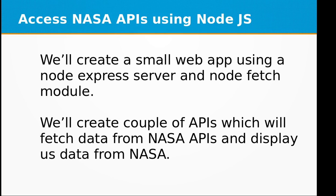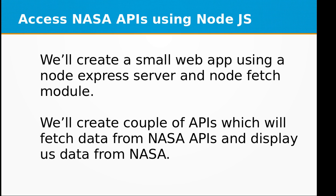Hi and welcome to the video training of Node.js. In today's video training we will be accessing NASA APIs using Node.js. We will create a small web app using a Node Express server and Node Fetch module. We will create a couple of APIs which will fetch data from NASA APIs and display data from NASA.